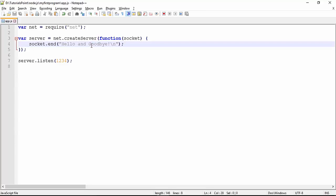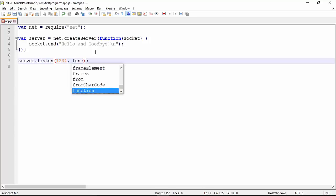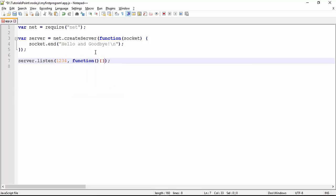When you execute this program on a Windows machine it will show you localhost as your local server, and the port number I'm going to use is 1234. As soon as you make a request on this particular port you will be able to reach this server. If you want to print any message as soon as your server starts, you can also pass a callback function here.